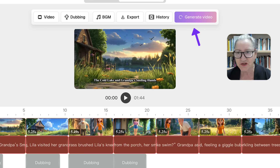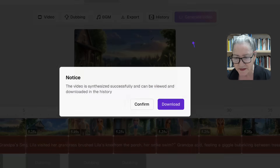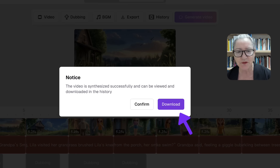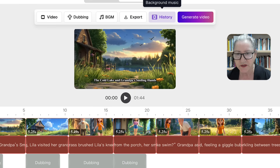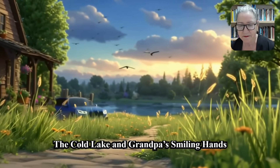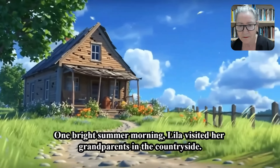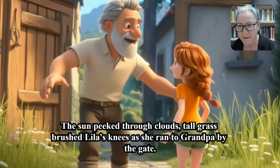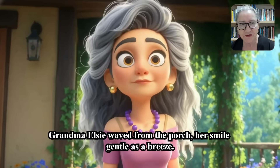This is so exciting — imagine doing all of this so quickly. Notice if you missed anything, you've got the clip, the text, the dubbing, and the music if you wish to add it. The video is synthesized successfully and can be viewed and downloaded in the history. Let's confirm that and go into History. Here it is: 'The Cold Lake and Grandpa's Smiling Hand.' One bright summer morning, Lila visited her grandparents in the countryside.